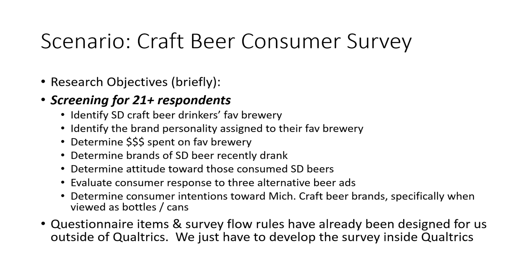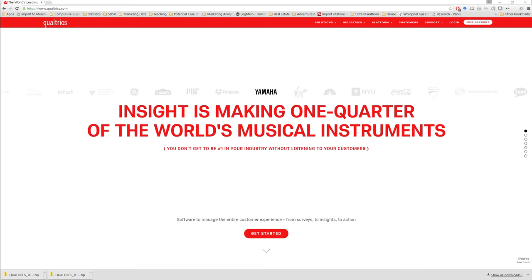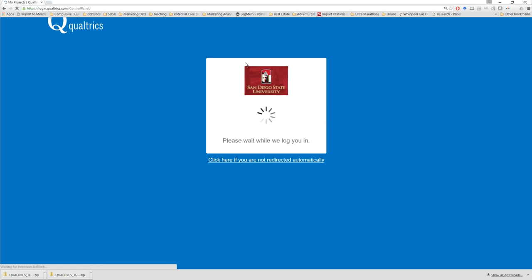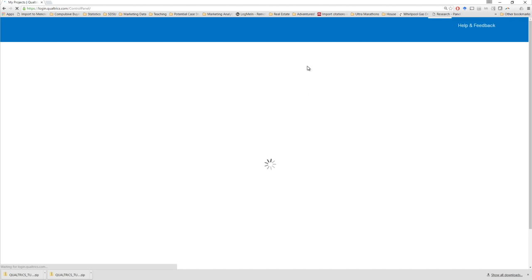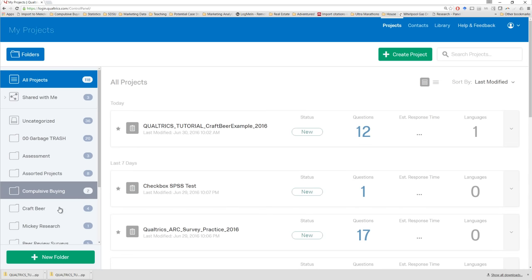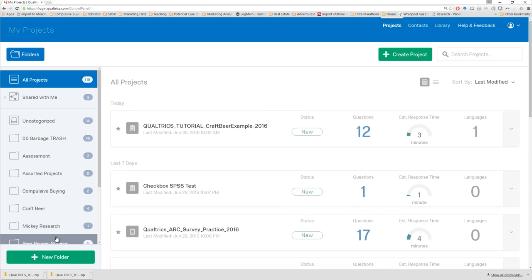Therefore in this video, we just have to see the questions that are asked of us to develop into Qualtrics and place them inside the survey. I've already created my Qualtrics account through the SDSU business portal. Now I can go directly to Qualtrics.com and simply log in. You can see the San Diego State University logo, so I know I'm in the right place. Here's my dashboard — I have numerous projects and folders created in the past.